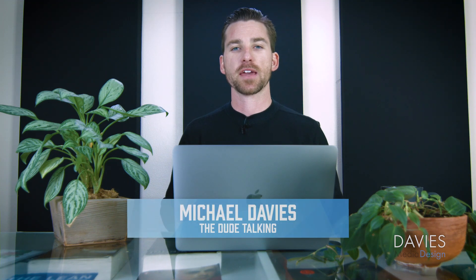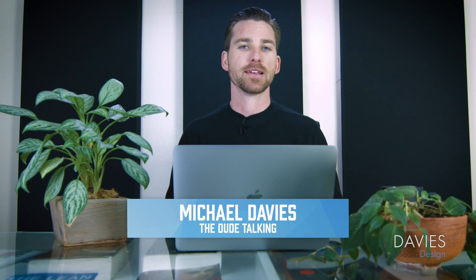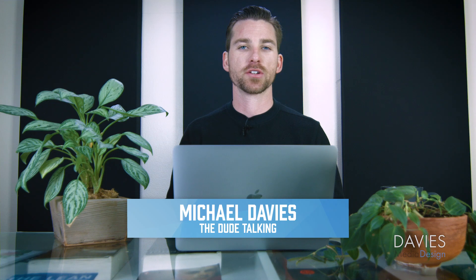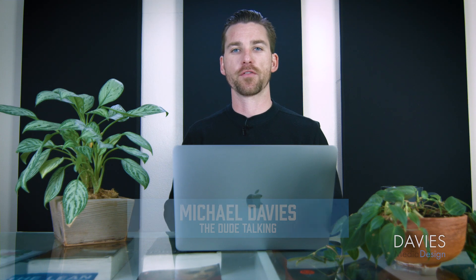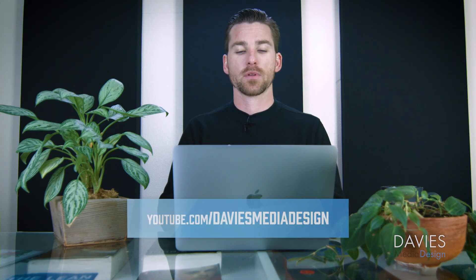Hello and welcome to yet another tutorial by Davies Media Design. My name is Michael Davies, and in today's tutorial I'll be showing you how to download and install fonts for GIMP for Mac.